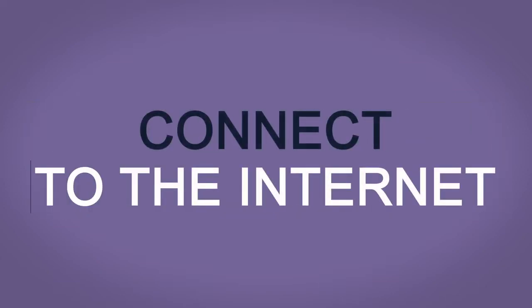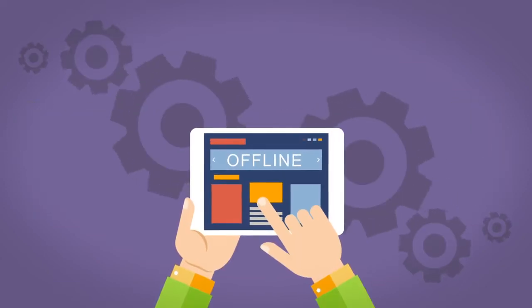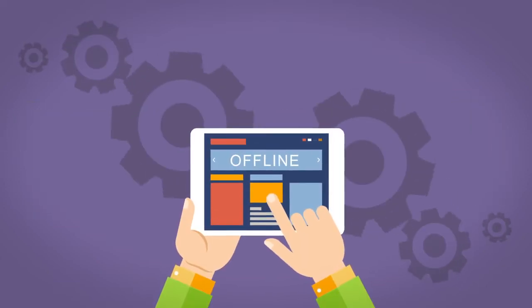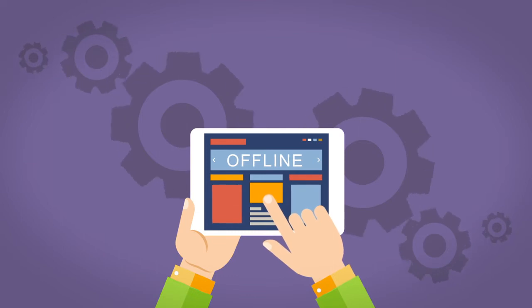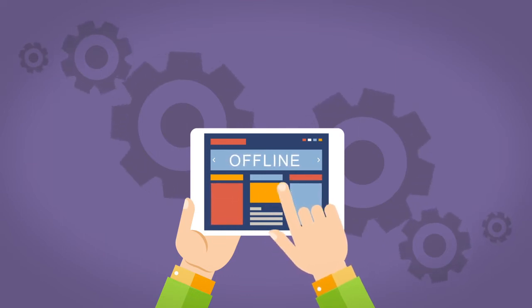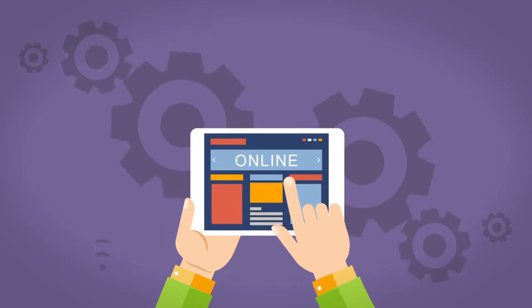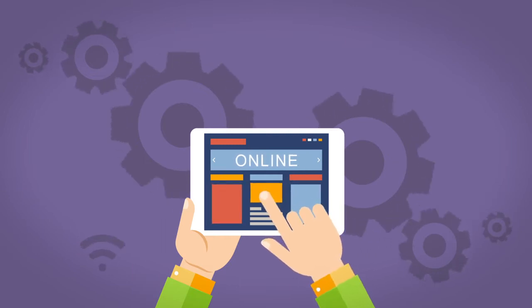To access information and communicate online, you first need to connect to the Internet. To do this, you need an appropriate device and access to a network.